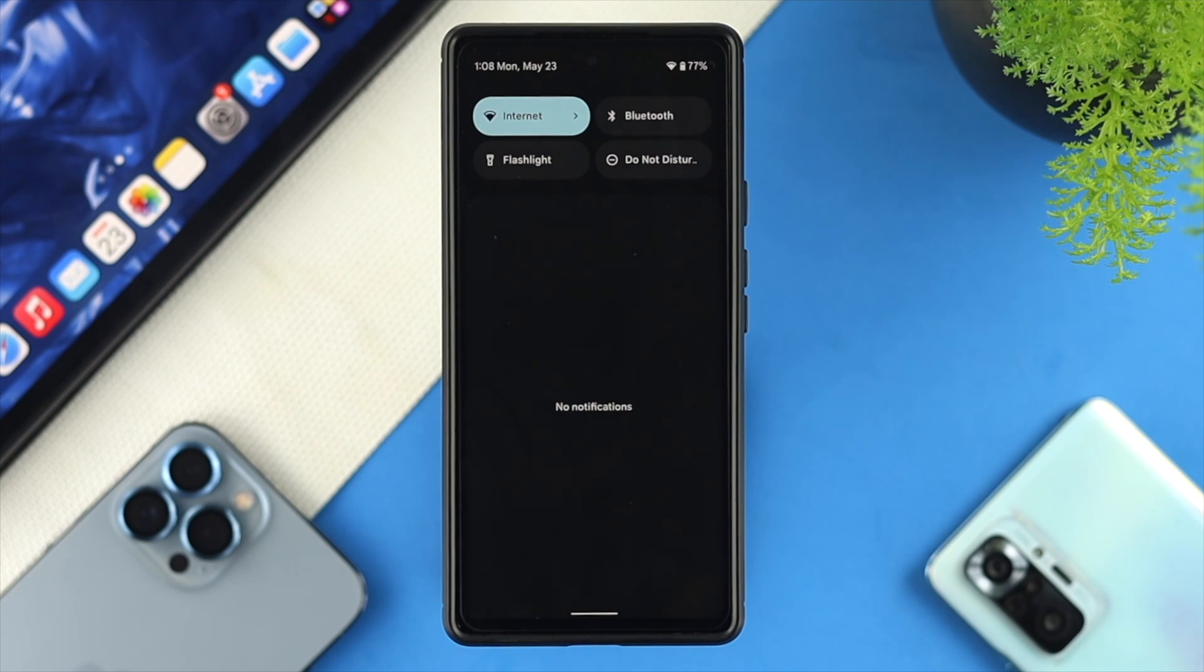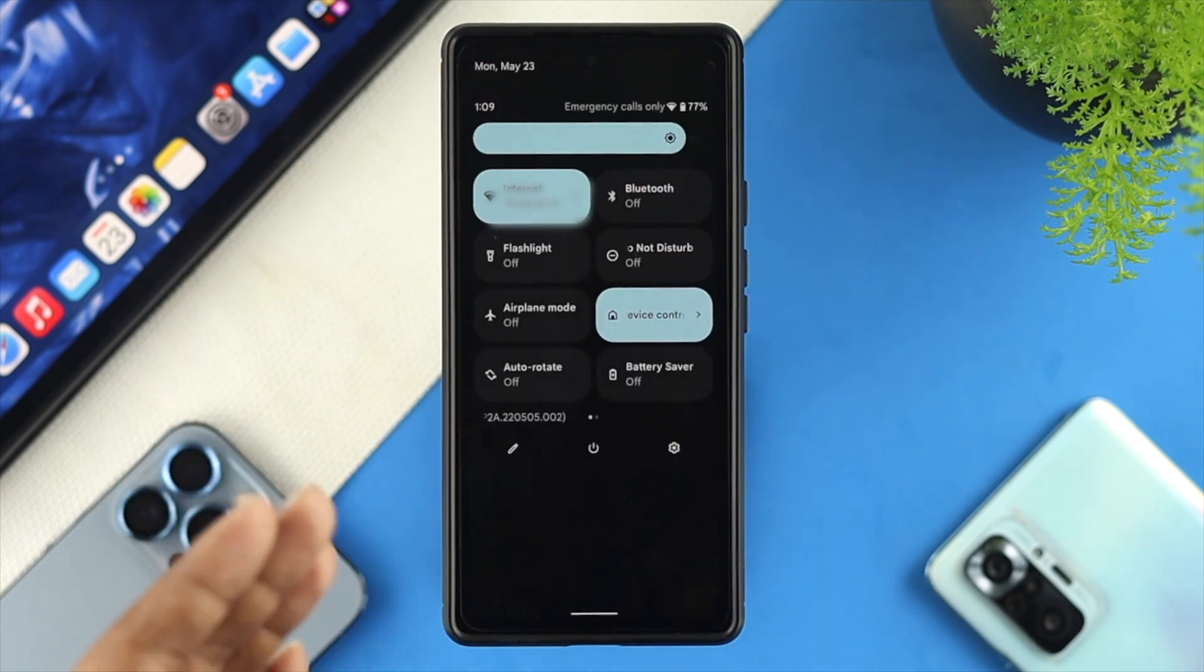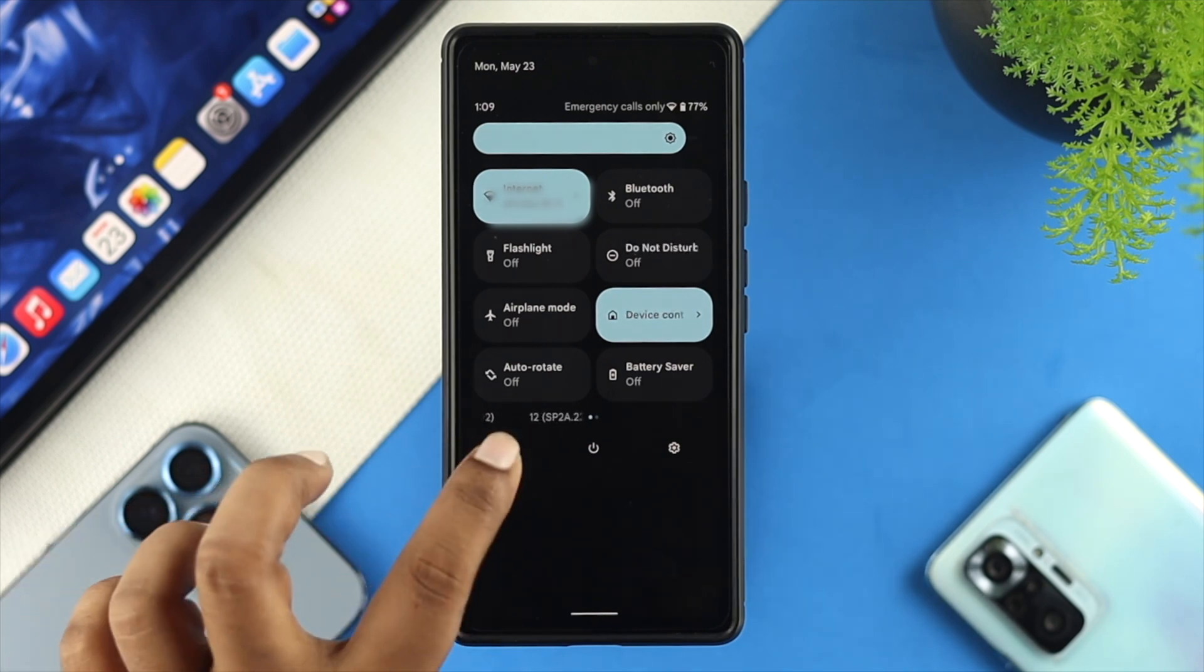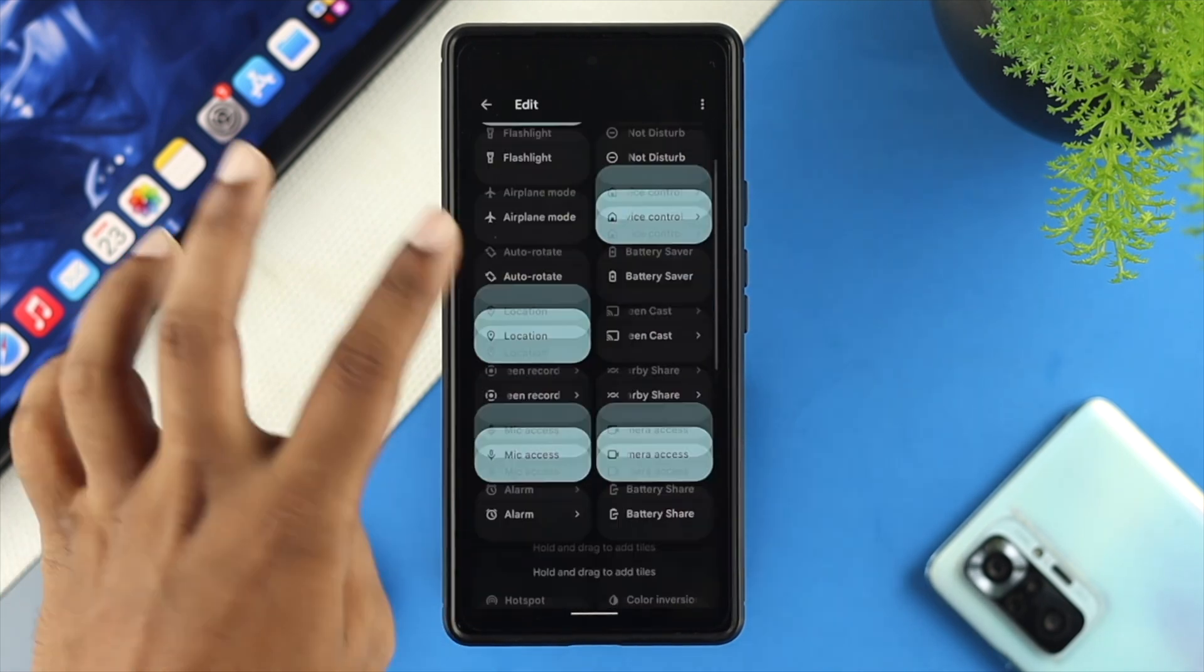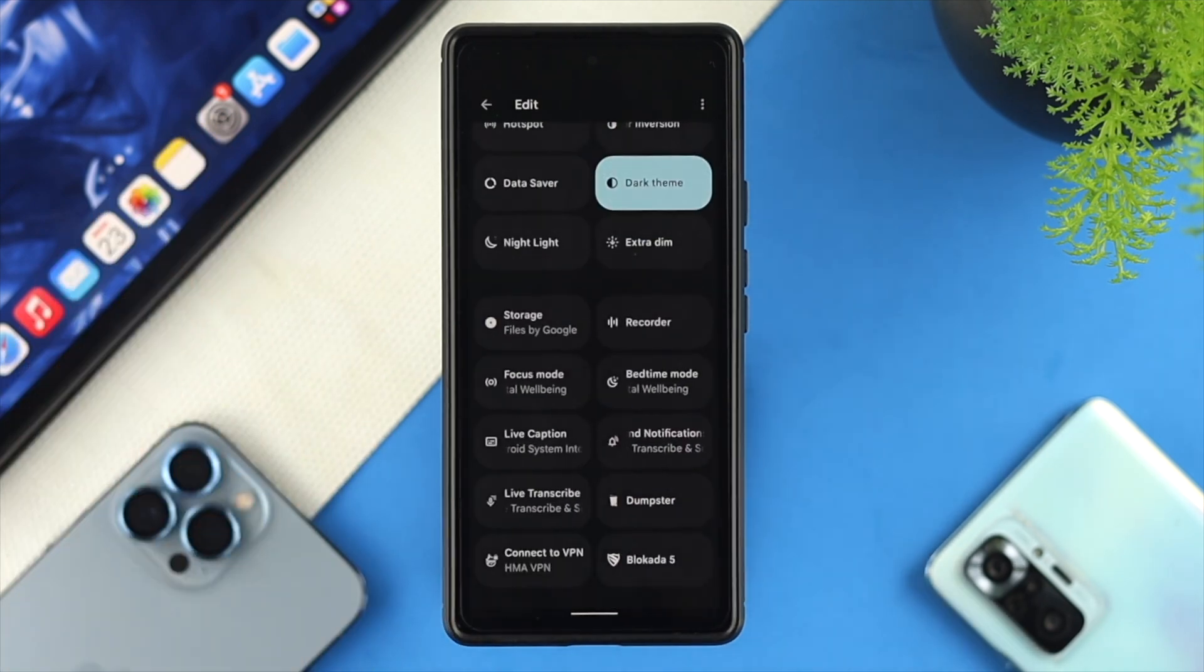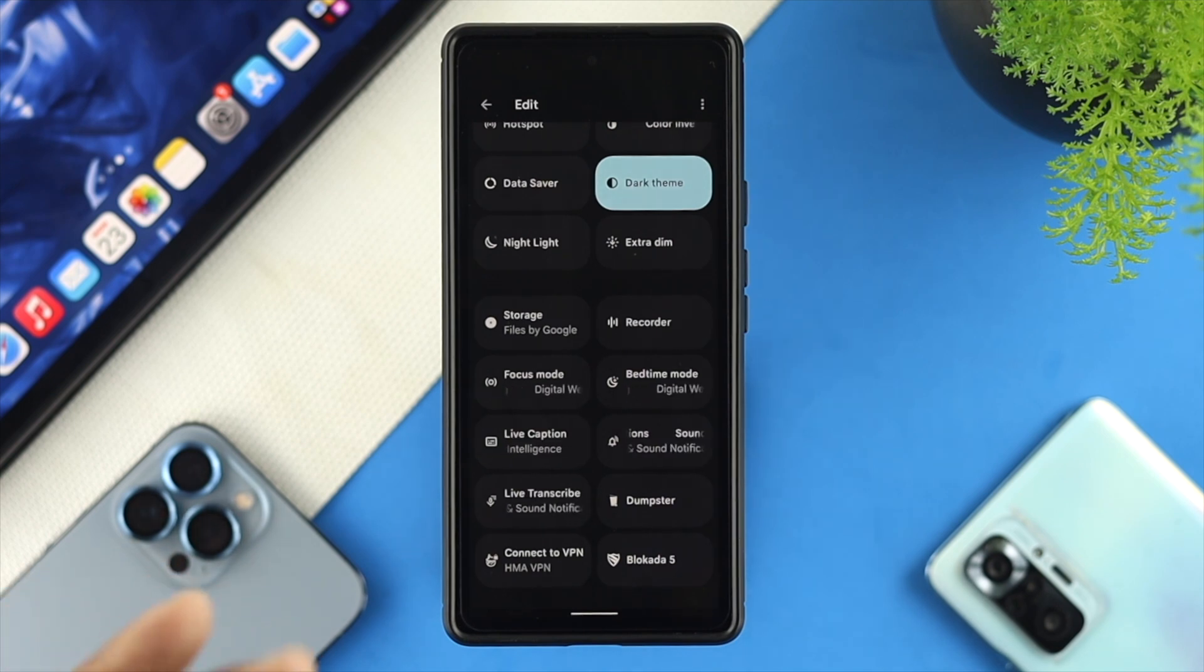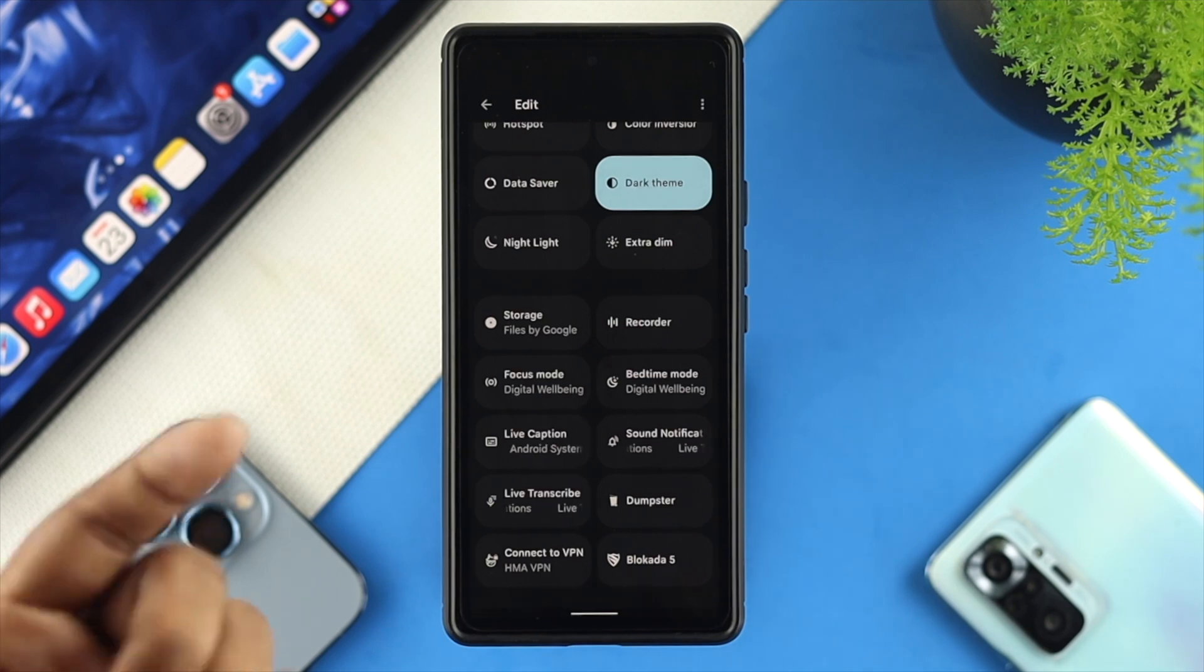Some people are also complaining that from their notification panel, there are certain options or features missing. Now, if it happens with you, then you've got to come over here, and you've got to tap on this pen icon here. This is going to show you more options from here. Then all you need to do is choose certain things that you want to add right on your notification panel.